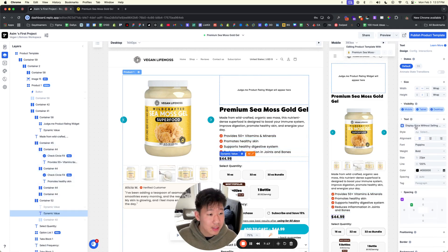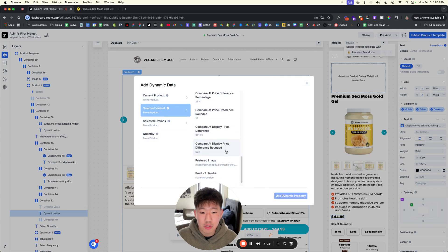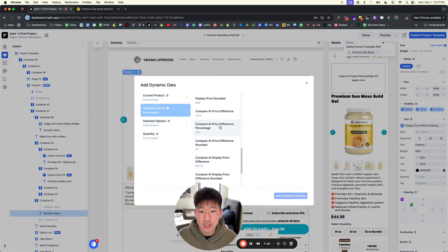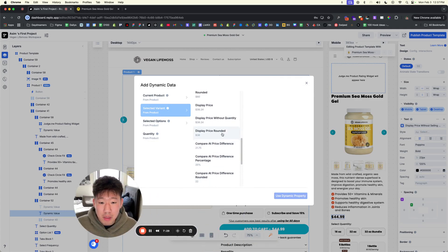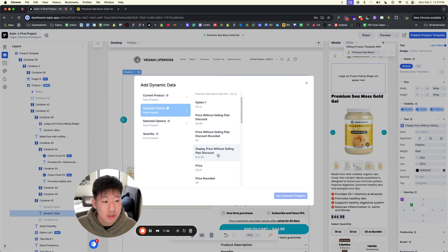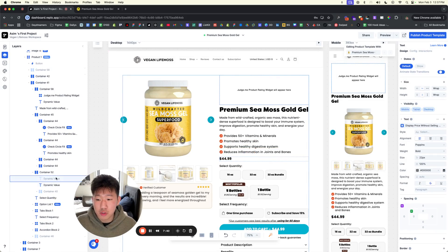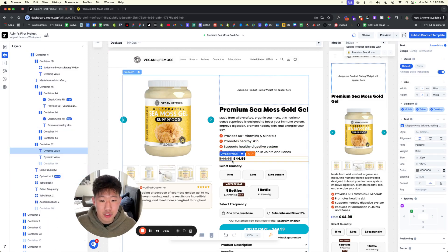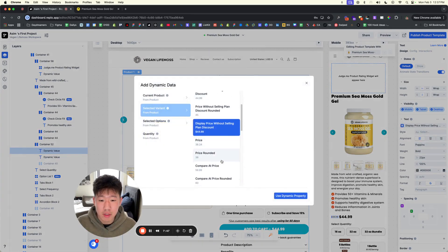For product pricing, go to 'select variant' and scroll to whatever makes sense. In this case we have it as the dynamic display pricing without the selling discount, so it shows $44.99. If you ever wanted to show the compare price you could do that as well — we just have that hidden for now.